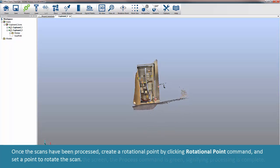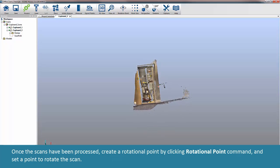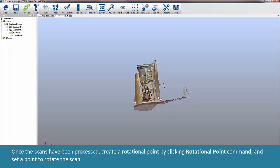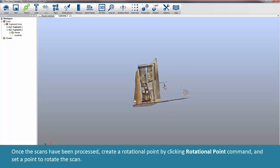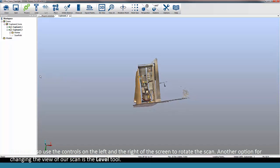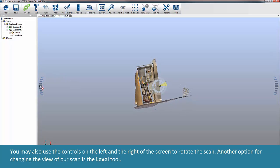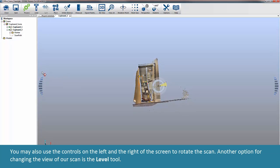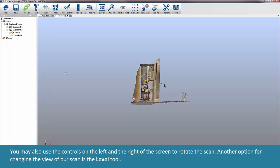Once the scans have been processed, create a rotational point by clicking Rotational Point command and set a point to rotate the scan. You may also use the controls on the left and the right of the screen to rotate the scan.